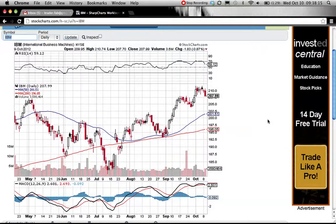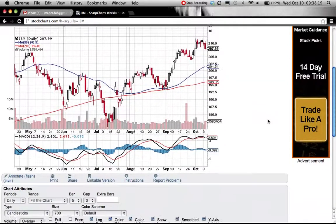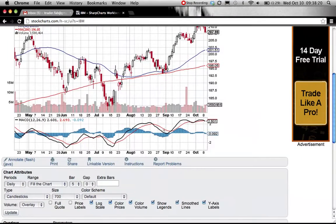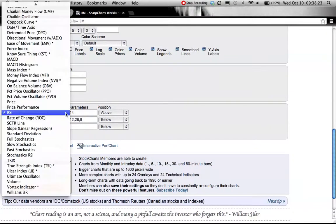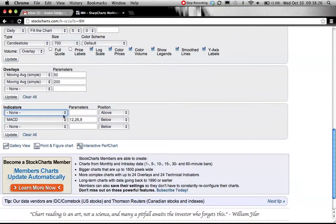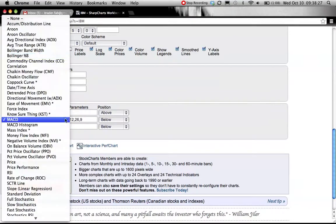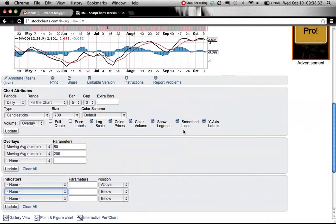What I'm going to do here is eliminate the indicators — RSI — put it to 'none', mark 'none', and click on price labels.